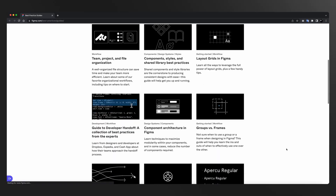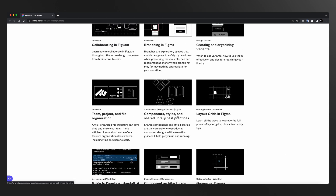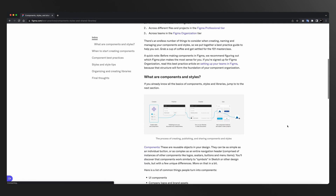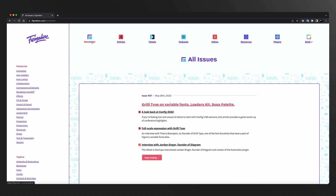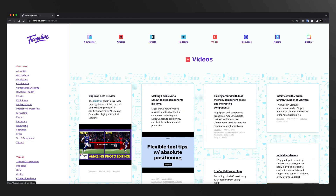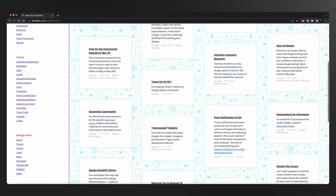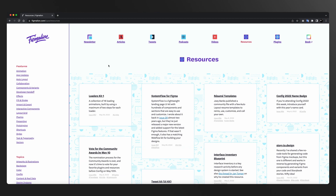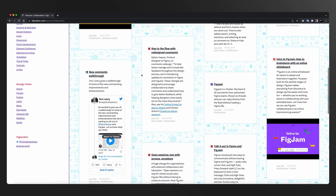Day 9 पे हम Figma की best practices समझेंगे। ये एक ऐसा page है जहाँ पे Figma खुद अपनी workflow tips और design systems की tips डालते हैं — आपका बहुत time save होगा। Day 10 पे आपको इससे भी top level का resource मिलता है जो है figmalion.com। इस एक website पे आपको Figma के सारे resources मिल जाएंगे — newsletters, articles, tweets, podcasts, videos — सब कुछ एक जगह। अगर आपने ये cover कर लिया, इसके बाद आपको किसी और चीज़ की need नहीं पड़ेगी।